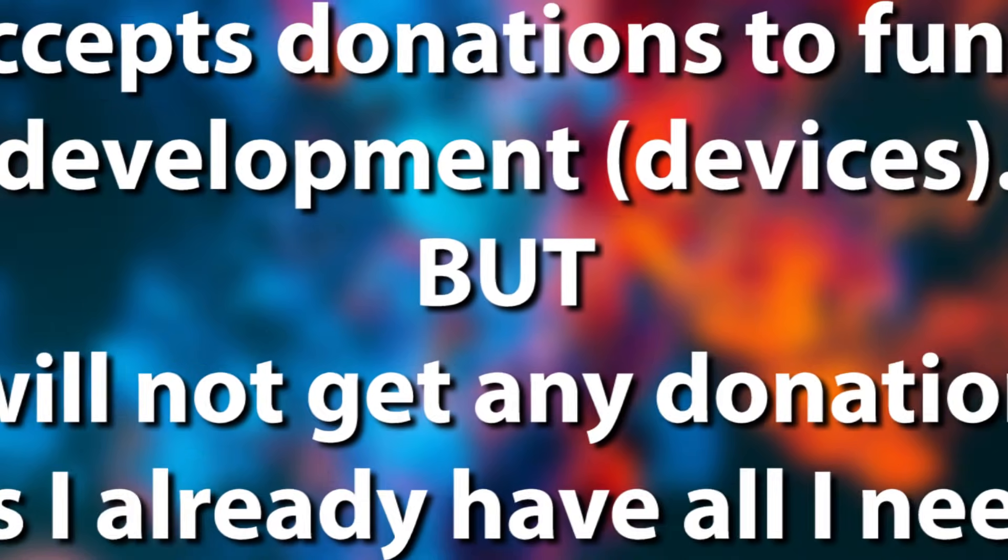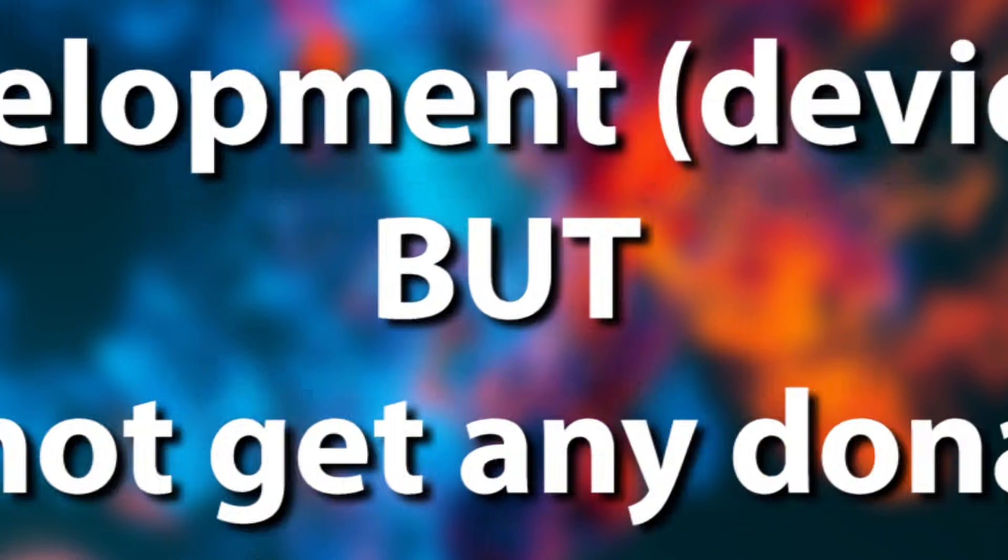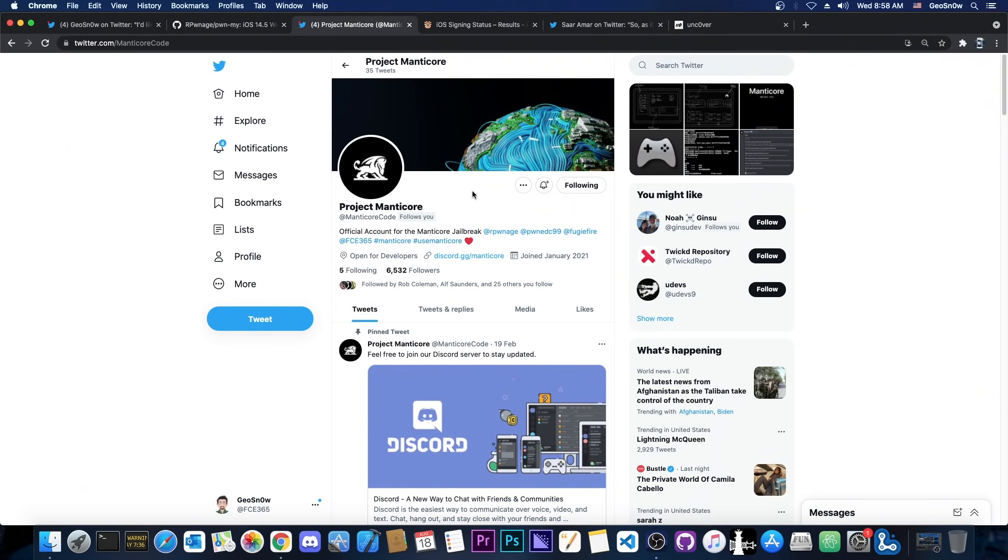So if you do want to support the project Manticore, the other members of the team, I already have whatever I need, devices and computer and so on. But if you want to support Pwnage and the others, definitely do so. However, do know that this is not necessary. You are not obligated to and the jailbreaks will be released regardless of people donating on Patreon.